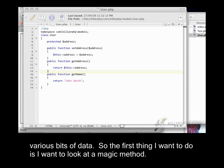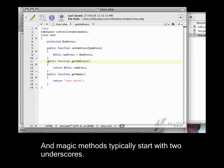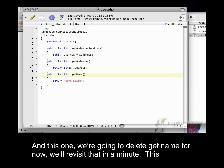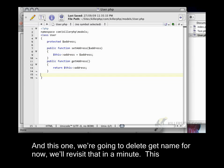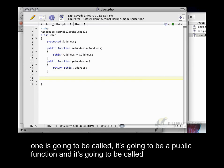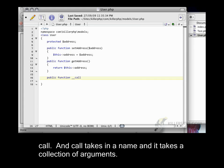So the first thing I want to do is look at a magic method. Magic methods typically start with two underscores. And this one, we're going to delete getName for now, we'll revisit that in a minute. This is going to be a public function called __call. And __call takes in a name and a collection of arguments.